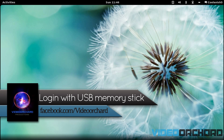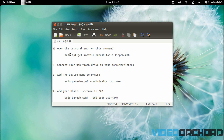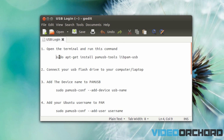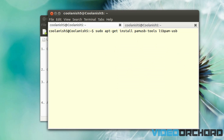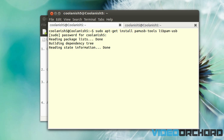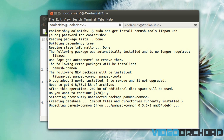The first thing you want to do is install an application called PAM USB. Copy this command, pull up your terminal, and paste it — that will install the PAM USB module. Once you've pasted the command, hit Enter, throw in your password, hit Y, and it will install PAM USB onto your computer.